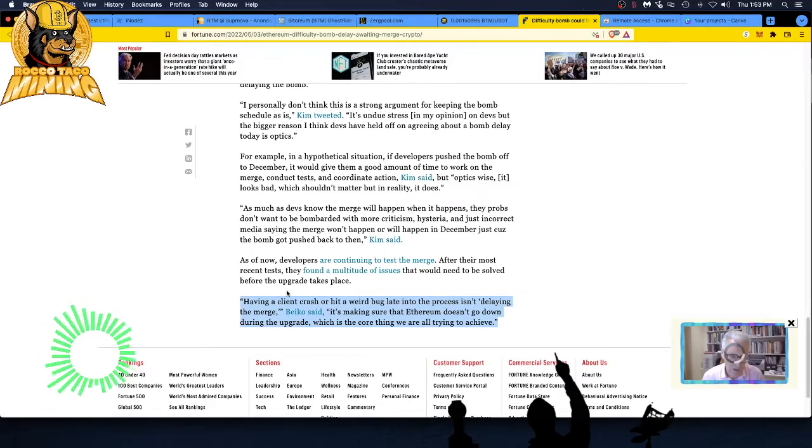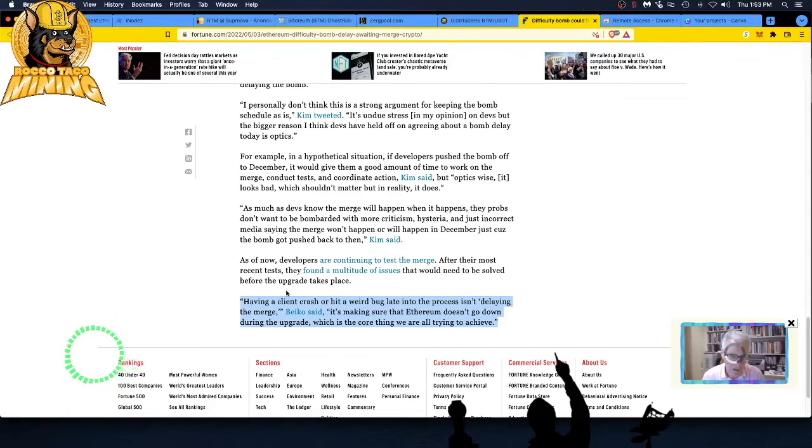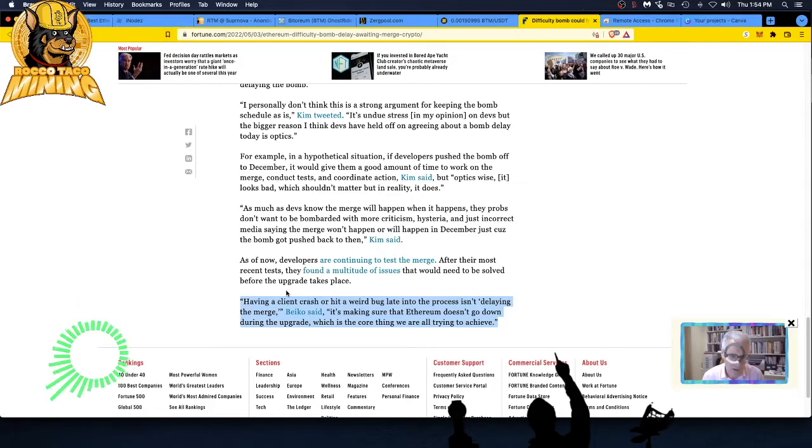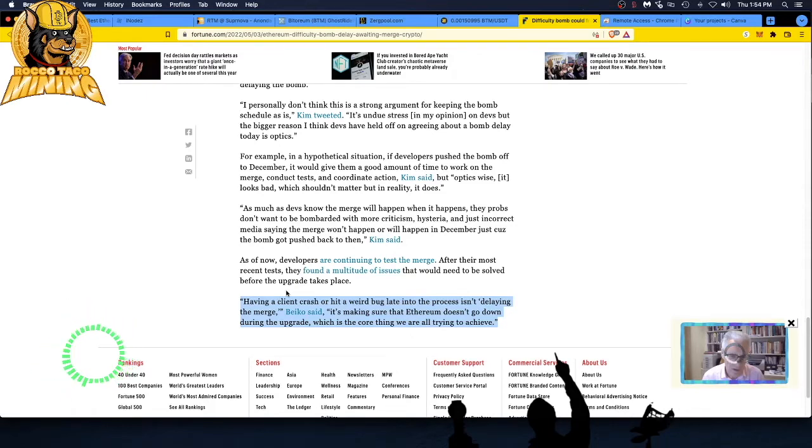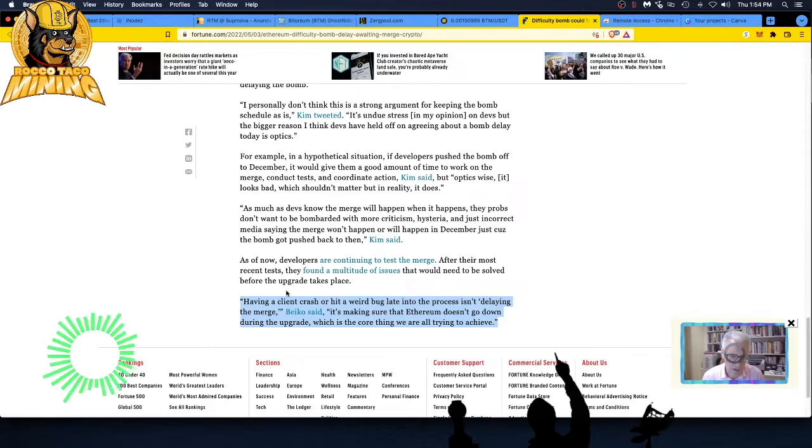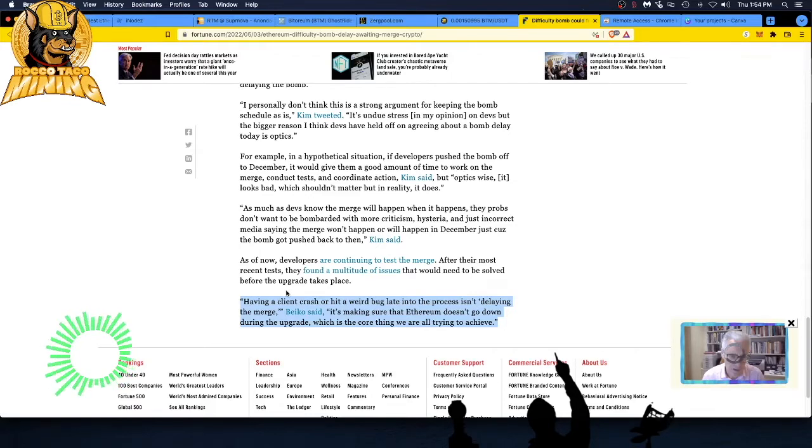As much as devs know the merge will happen when it happens, they probably don't want to be bombarded with more criticism, hysteria, and just incorrect media saying the merge won't happen or it will happen in the summer just because the bomb got pushed back. Just stop talking about it. Just keep working. You don't owe it to anyone to tell your day-to-day ideas and thoughts. They're just hurting themselves. As of now, developers are continuing to test the merge.